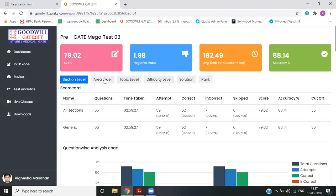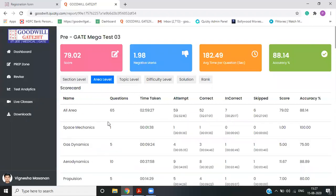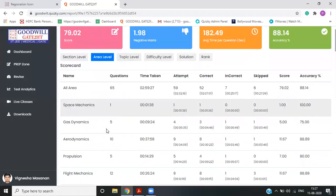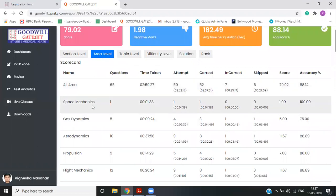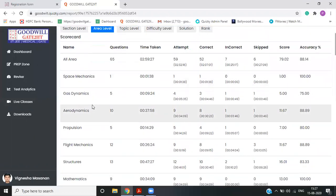Now the another thing which will be helpful for your preparation is you can go to area level and see in which subject you are good or you are bad. For example,